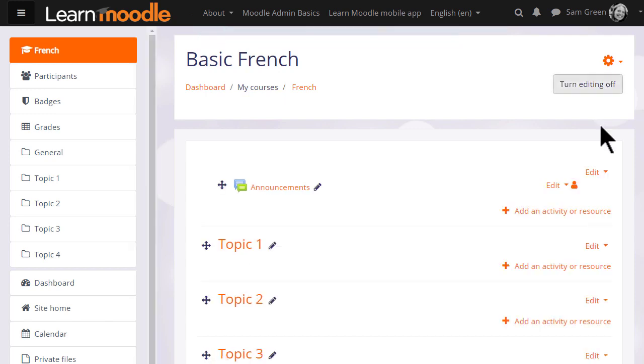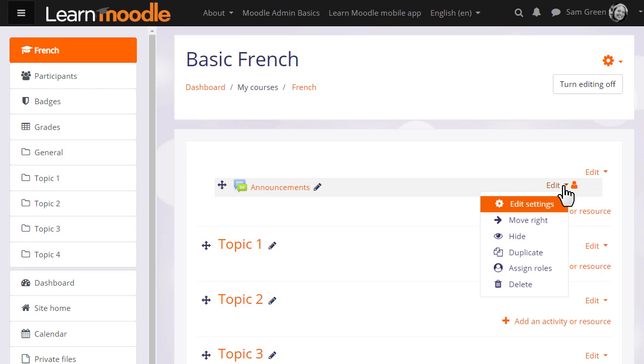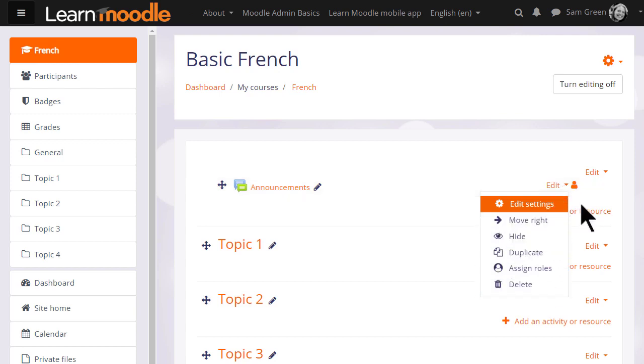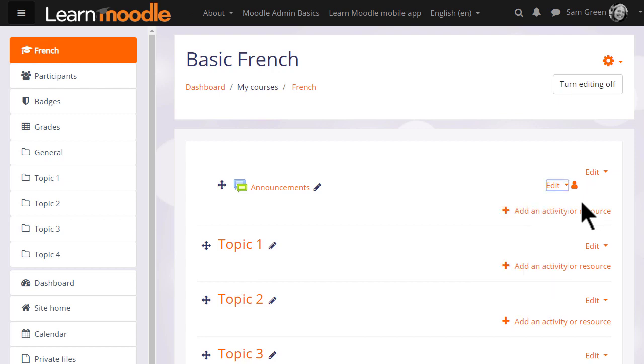This then displays an edit menu next to each activity and resource for editing the settings, hiding, duplicating, deleting, etc.